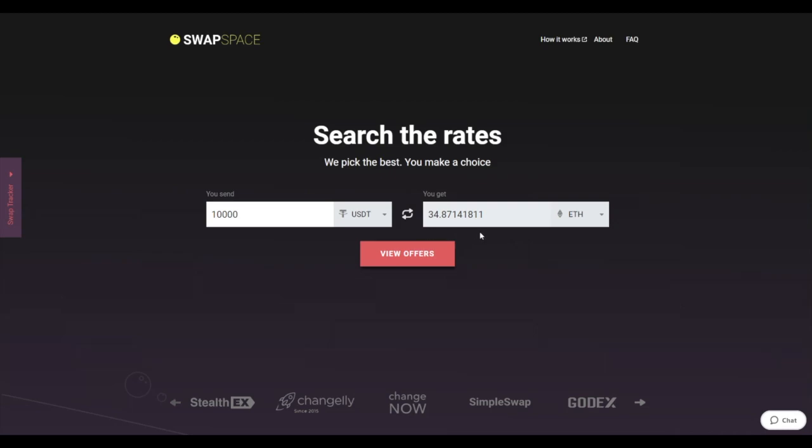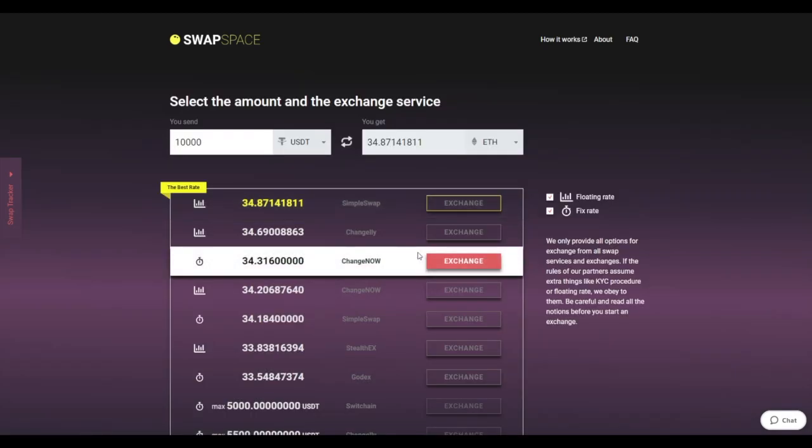Be sure that you are not sending an amount less than the minimum one, because there is a minimum amount for every exchange. After that, press the View Offers button.